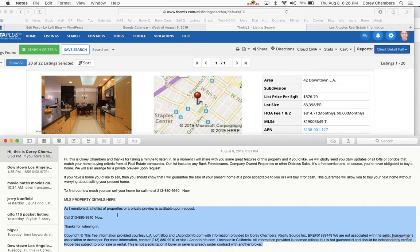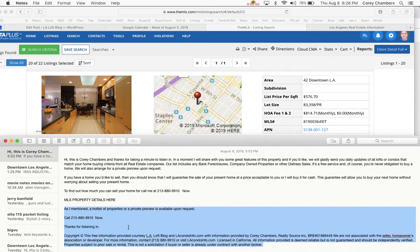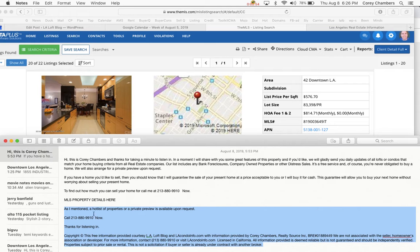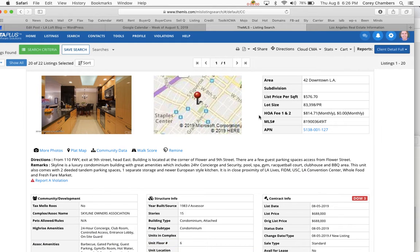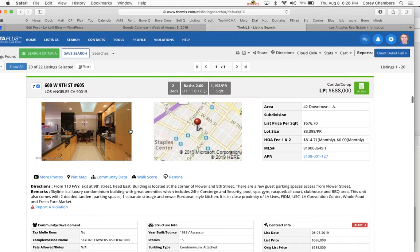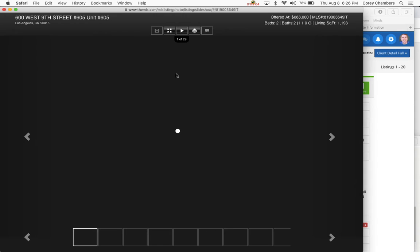As I mentioned, a hot list of properties or a private preview is available upon request. Call 213-880-9910 now. Thanks for listening in. Corey Chambers, your home sold guaranteed or I'll buy it.